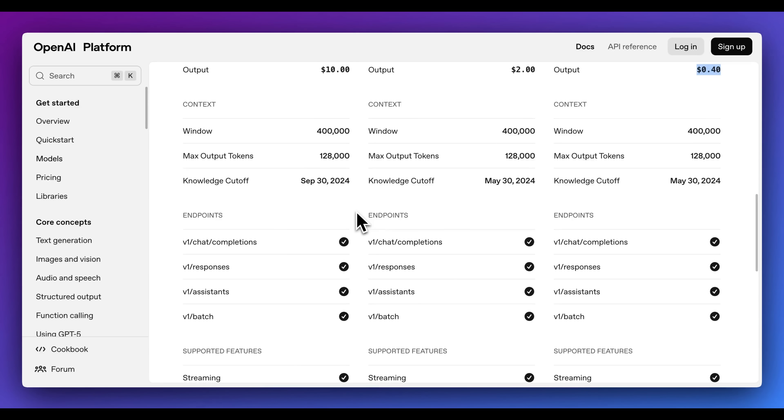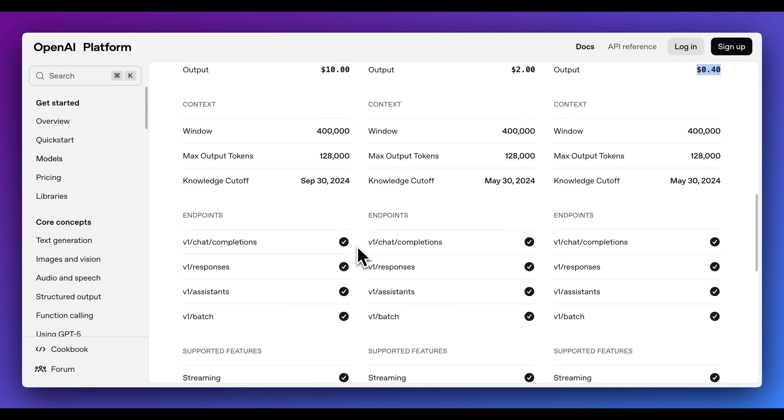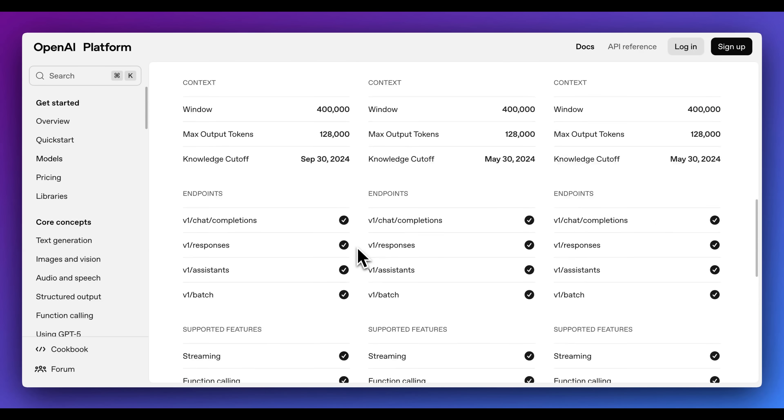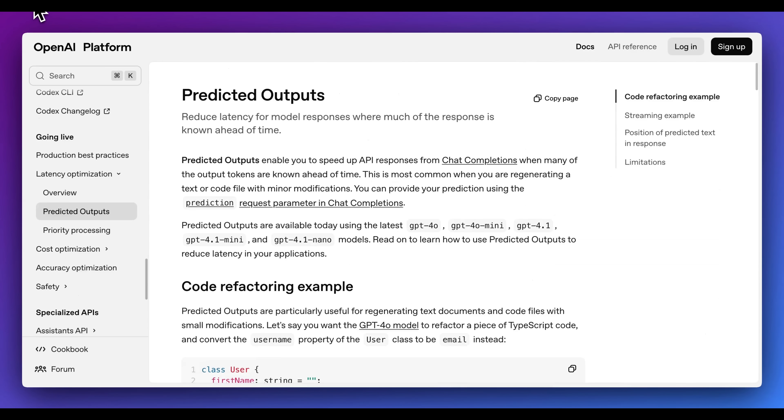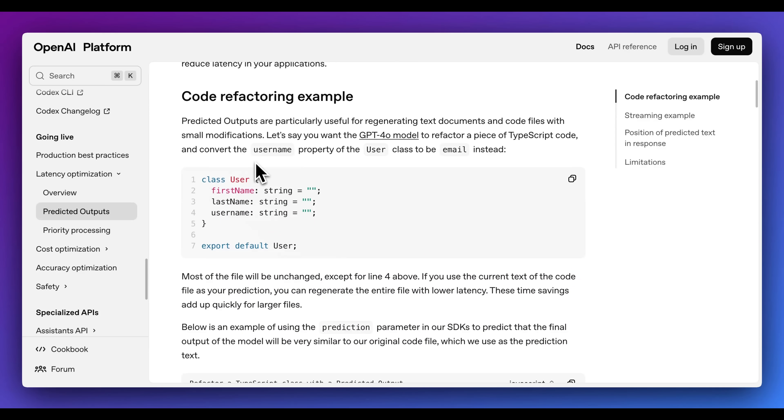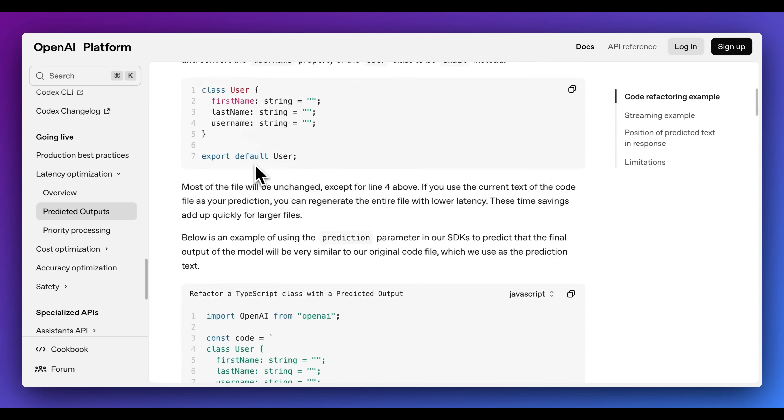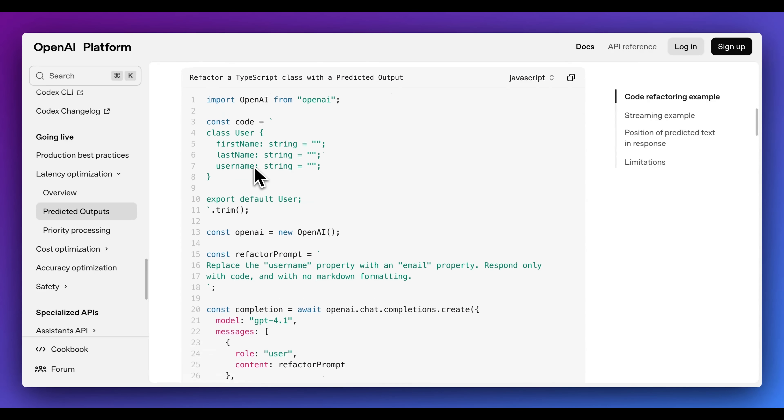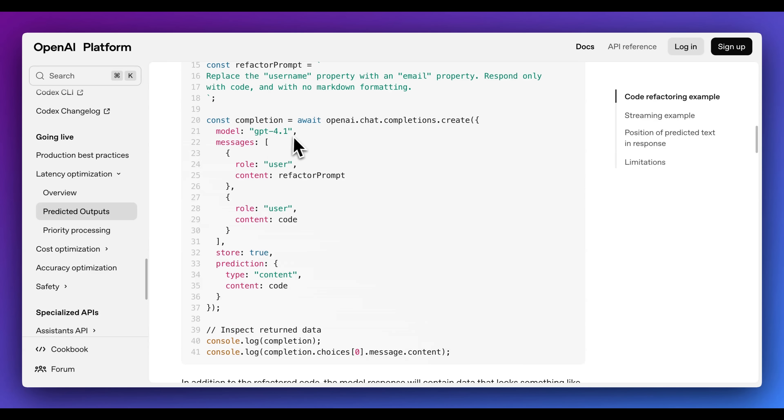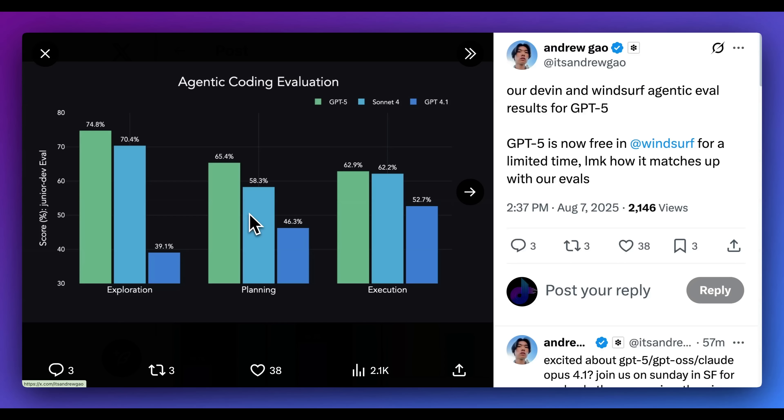In terms of the context window, it has a total context window of 400,000, so it has a much bigger context window across the board. In terms of the max output tokens, we have 128,000 across the board for all of the different sizes of models. In terms of some of the other features of the model, we have streaming, function calling, structured outputs, as you might expect. Additionally, within the flagship model, you will have predicted outputs, which can be particularly useful for things like code refactor, as well as things like editing text.